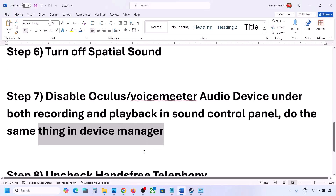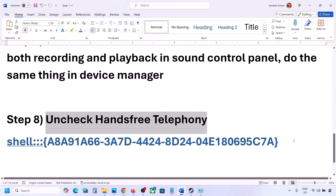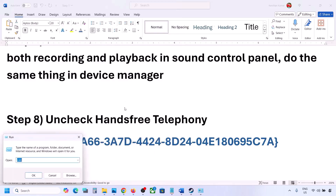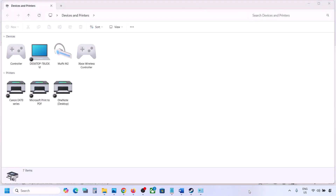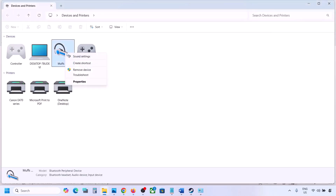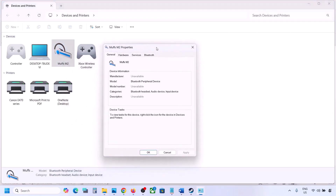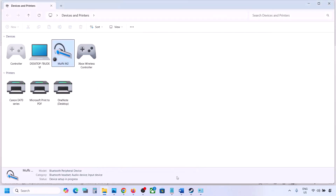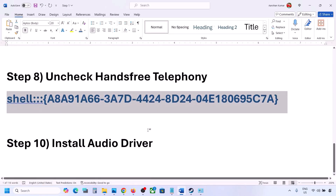The next step is to uncheck Hands-Free Telephony. Copy the command provided in the video description, type 'Run' in the Windows search box, paste the command, and click OK. Find your speaker or headphone in the list, select it, go to Properties, then go to the Services tab. Uncheck 'Hands-Free Telephony,' hit Apply, and click OK. Then launch the game and check the sound.